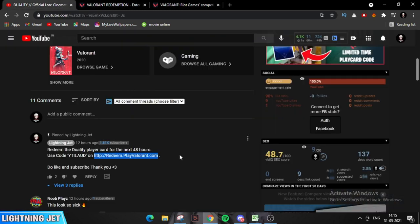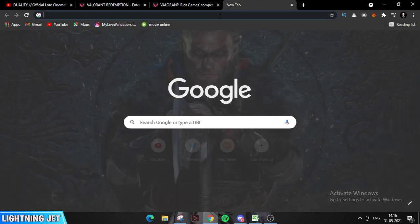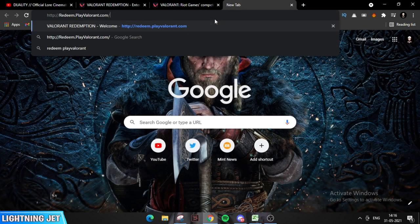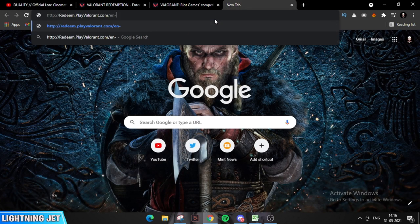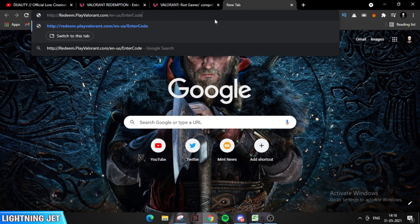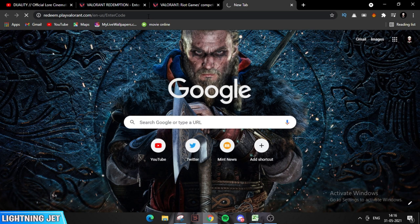The second step is go to the redeem link which is over here. I will put the redeem link in the description. You have to paste, then you have to put a slash en minus us again slash, then enter code. Just write whatever I have written, then press enter.